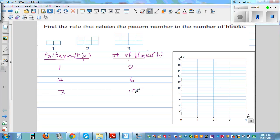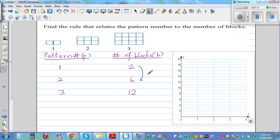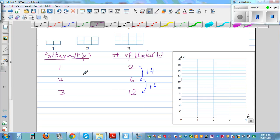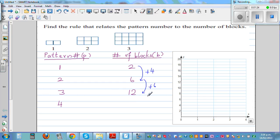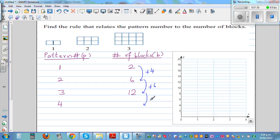This is not a linear pattern — it is not increasing in a constant manner. The difference is increasing by four, then by six, then by eight. So following the pattern, the next number should increase by eight, which means the fourth pattern should be 20.